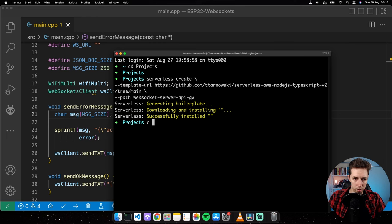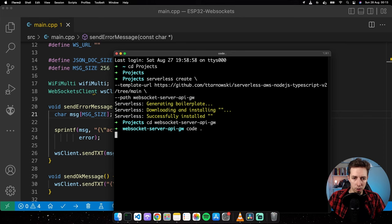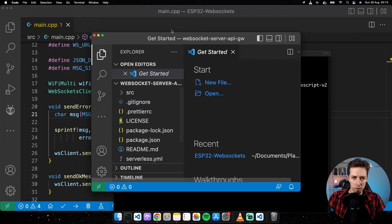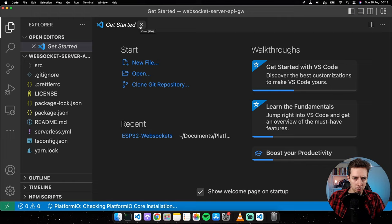Let's copy the usage command, go back to Visual Studio Code, open a terminal, and run the serverless create command in my projects directory, naming the project websocket-server-api-gw. That should create a folder with that name.